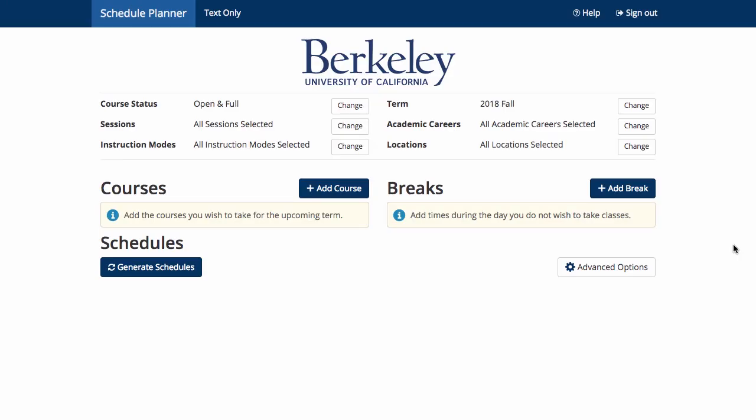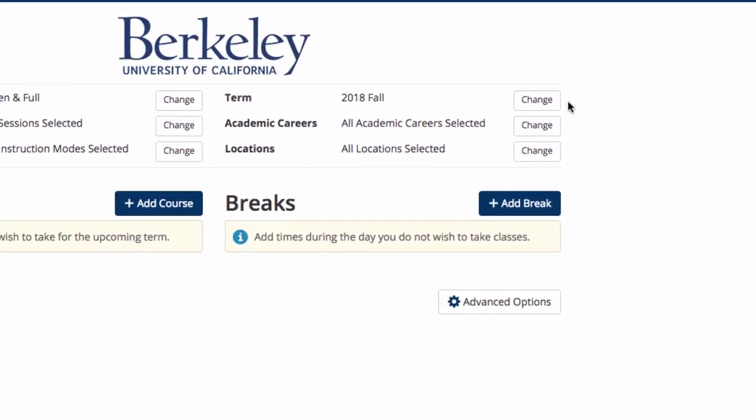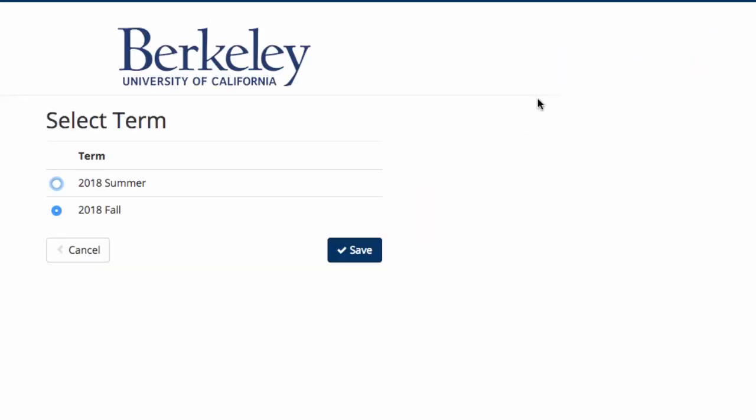Schedule Planner is a tool to help you plan your courses and create a schedule that you can put in your shopping cart. Make sure that the correct term in which you are enrolling is selected. If not, select Change. Choose the correct term, then Save and Continue.